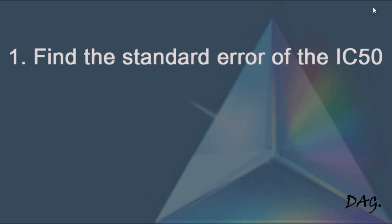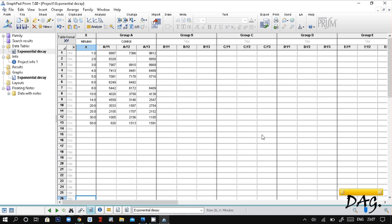How to find the standard error of the IC50 value. Here I have some sample data from GraphPad Prism. In this sample data, x represents the time in minutes and here we have response values in triplicate.